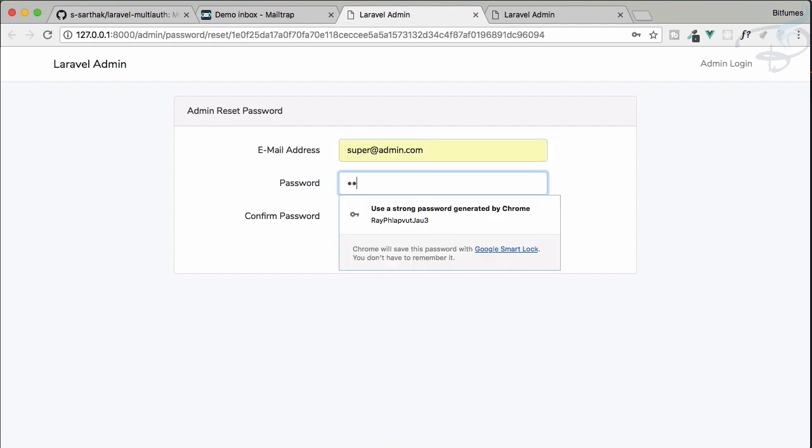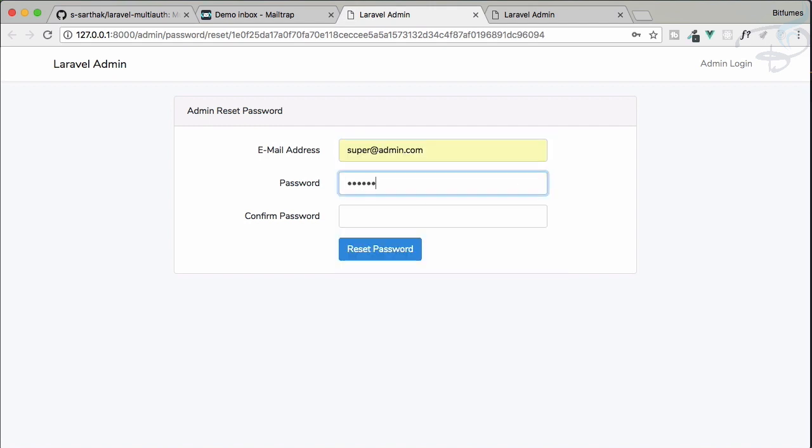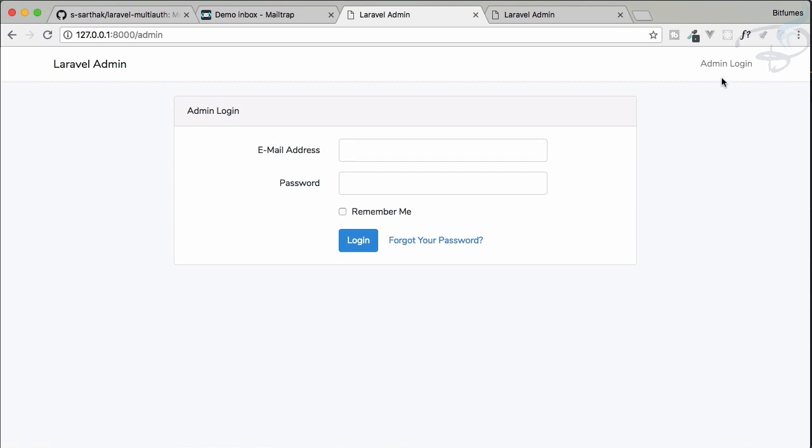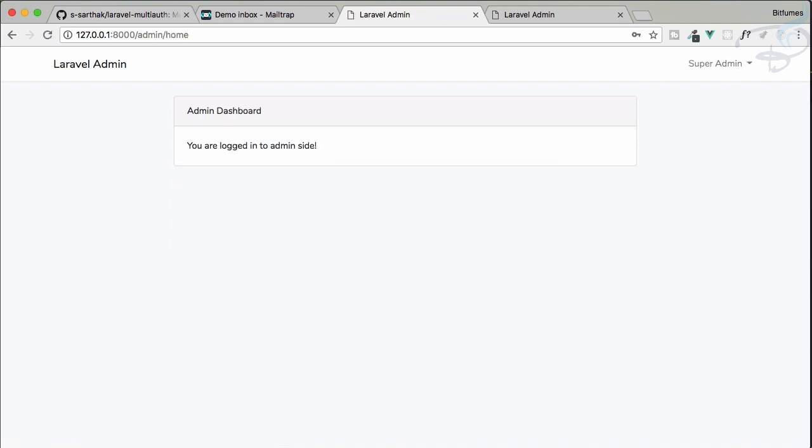Log out. Try to log in once more. One two three four five six, and yes, we are logged in.